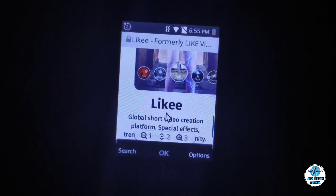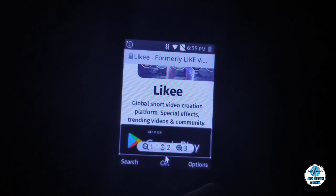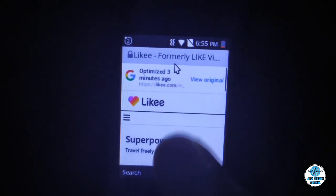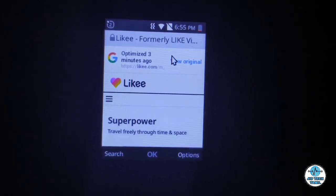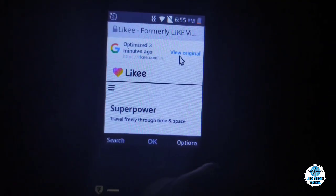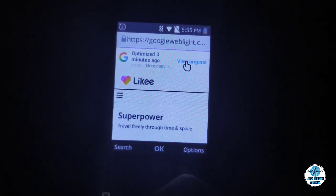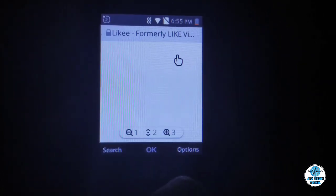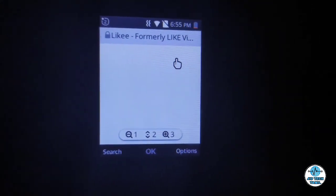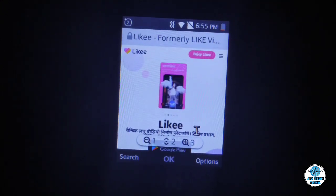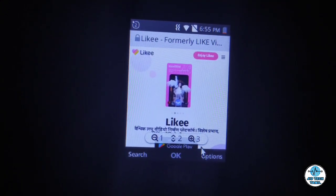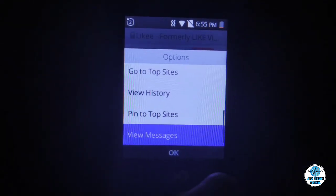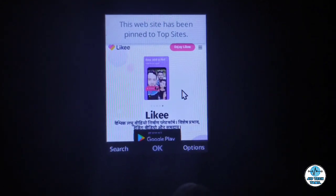This is the original website. Click on the top to view the original website. Then click on pin to top. If you click on the top, you can access the pinned view.